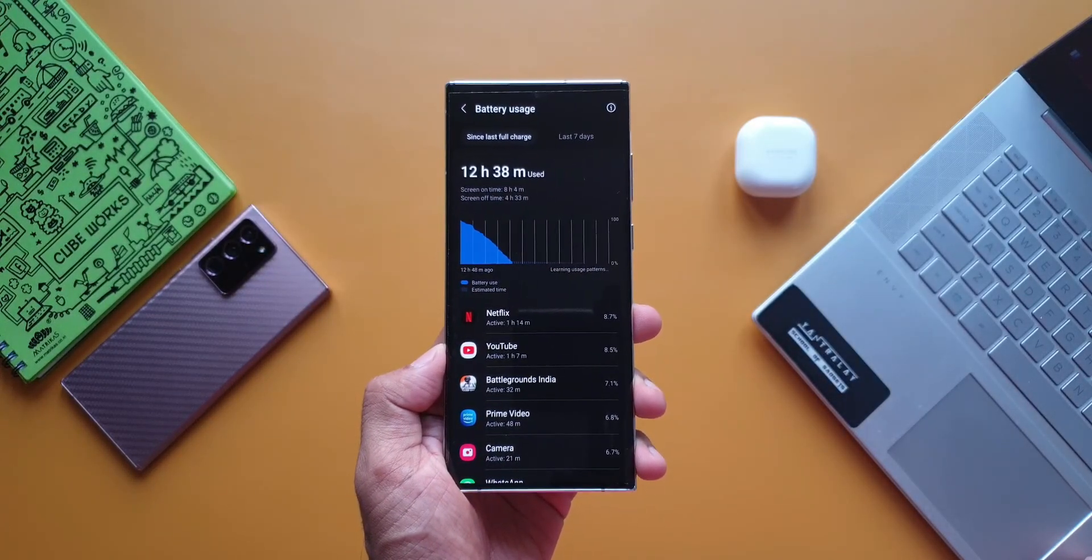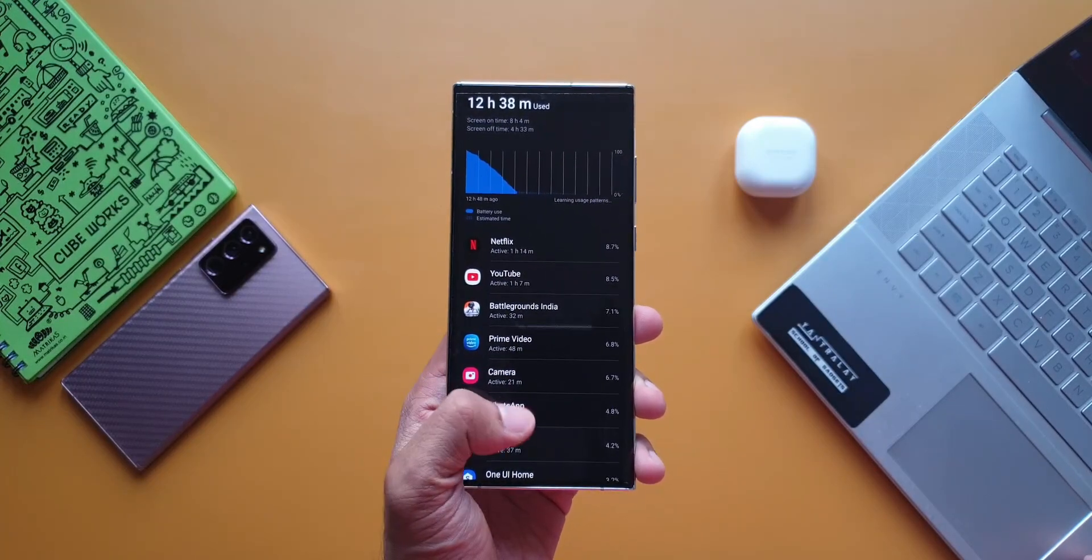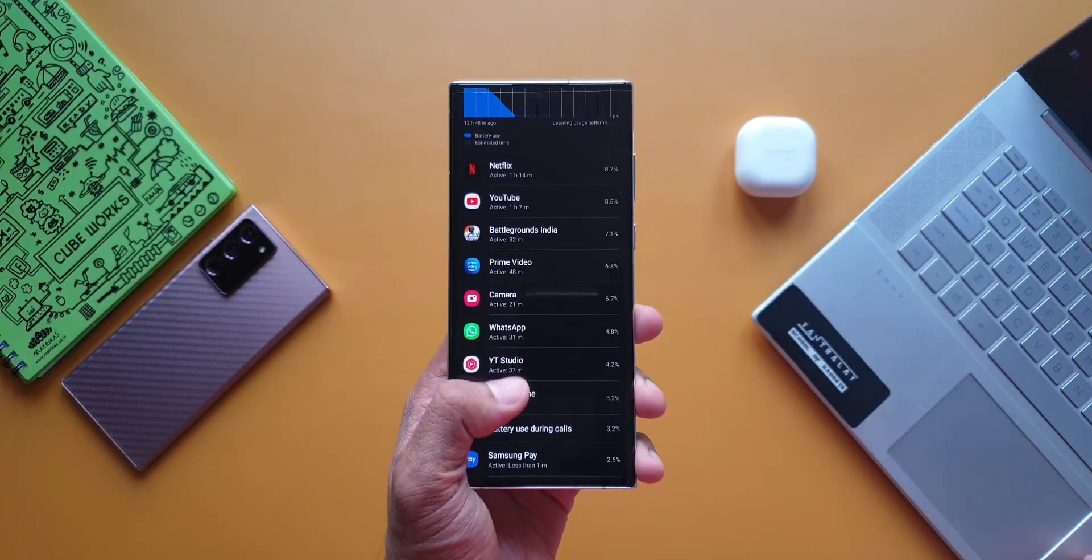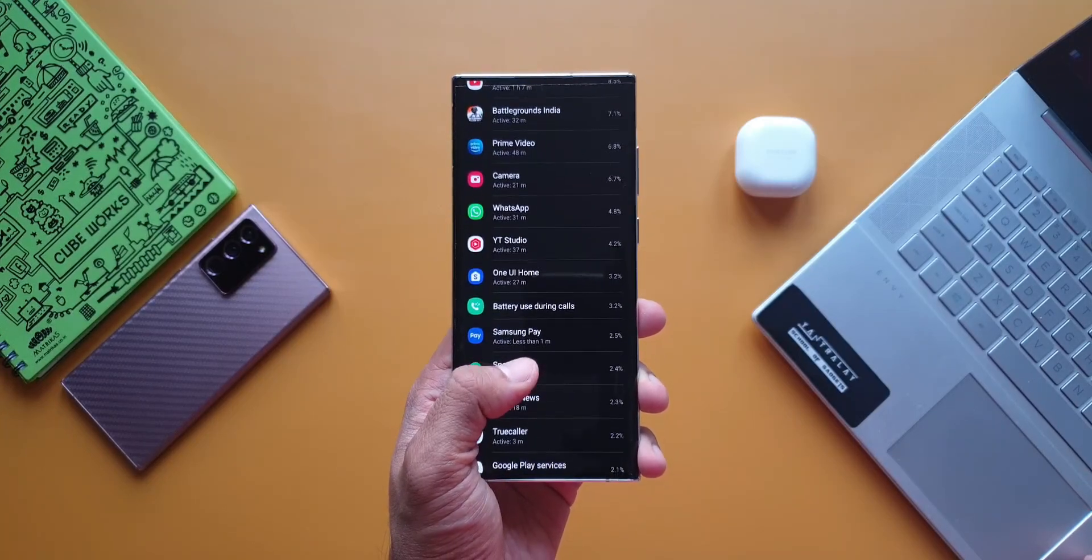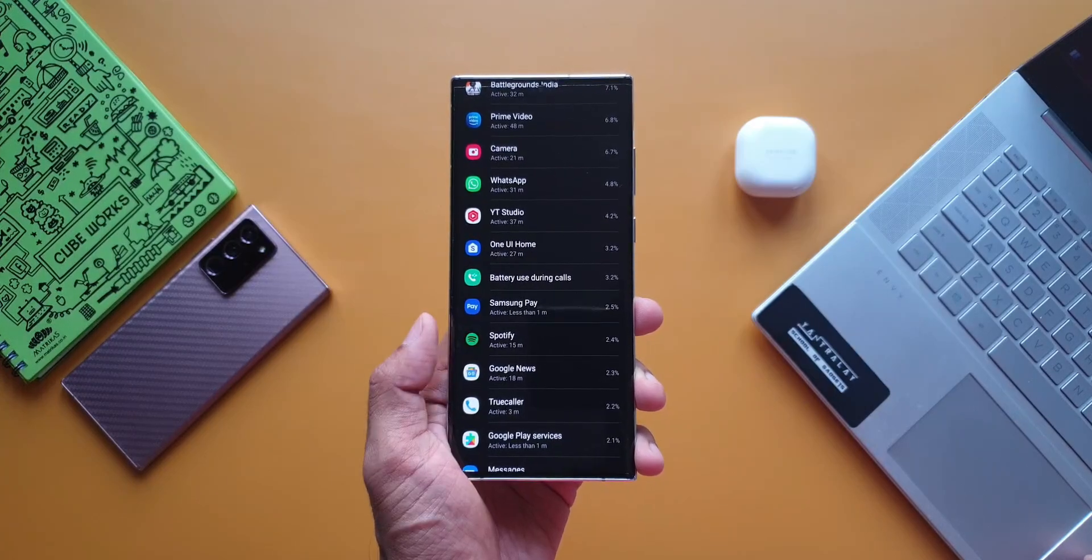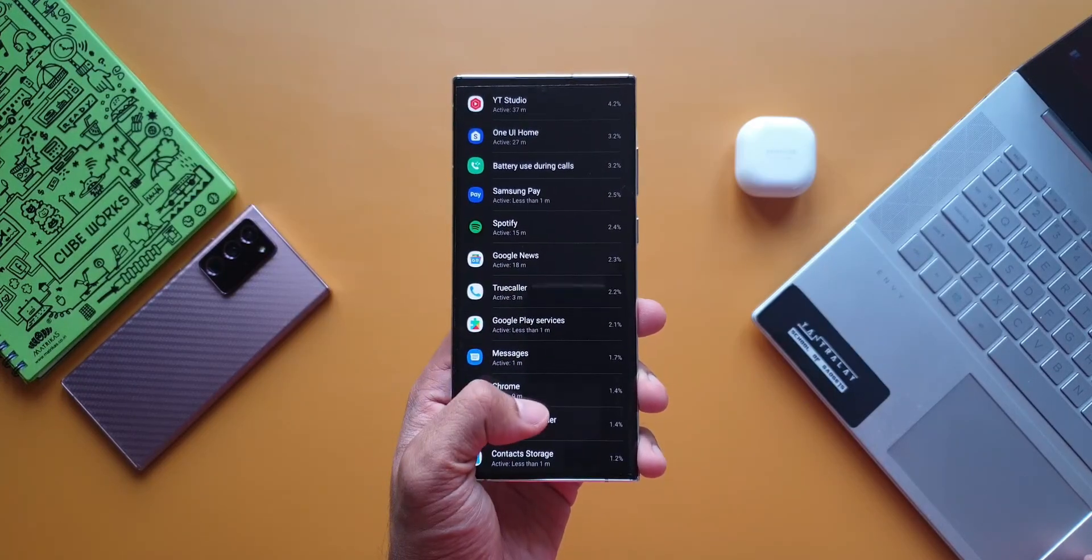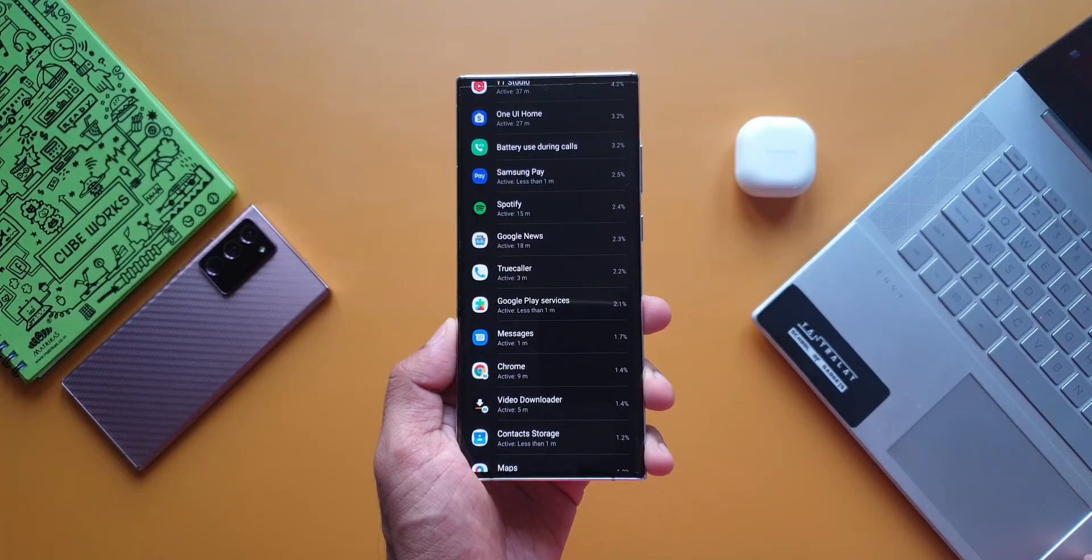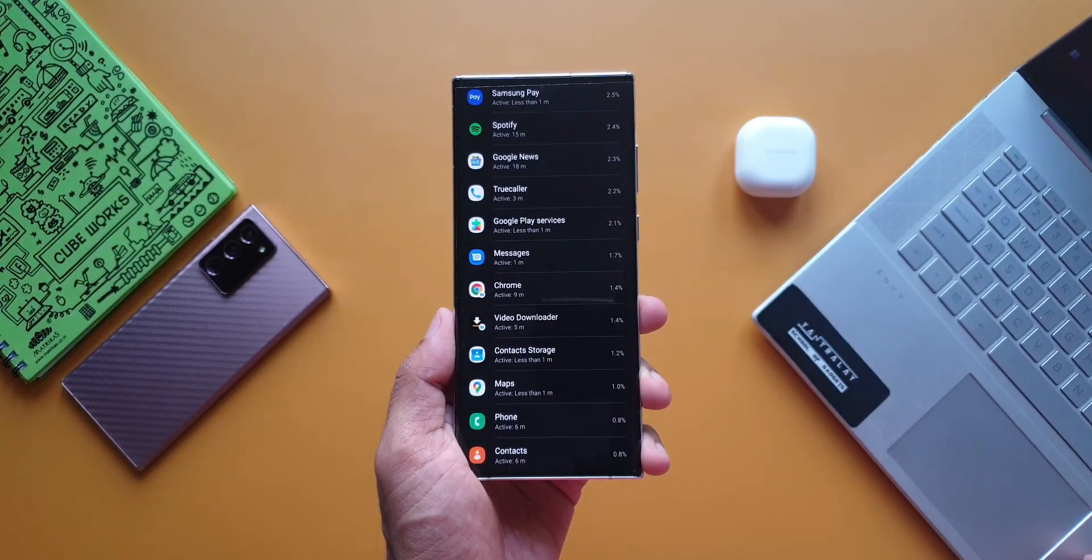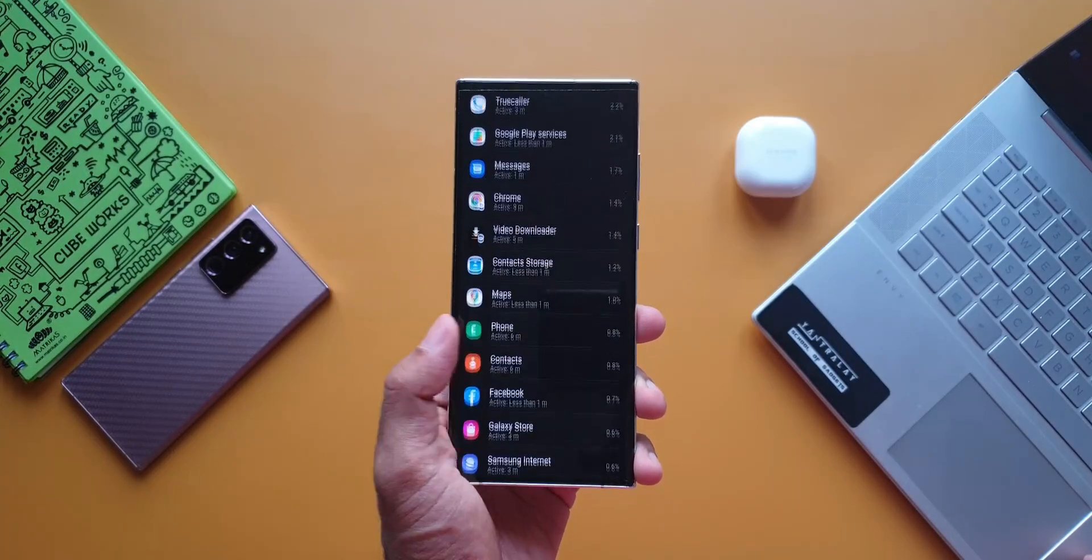Netflix was used for about 1 hour 14 minutes, YouTube for about 1+ hours, PUBG was played for about half an hour, Prime Video for about 48 minutes, camera was used for about 21 minutes, WhatsApp, YouTube Studio, One UI Home, battery used during calls was almost 3.2%, and then Samsung Pay, Spotify, Google News, Truecaller, and many other applications were used during this test.